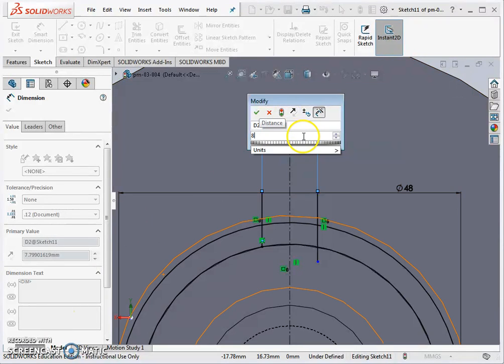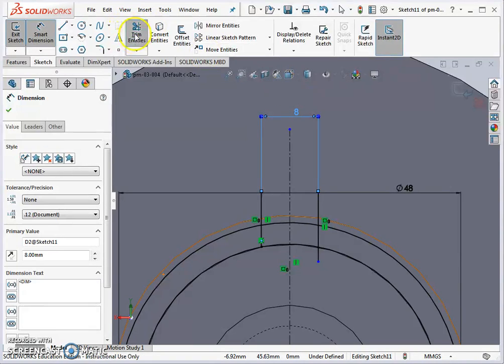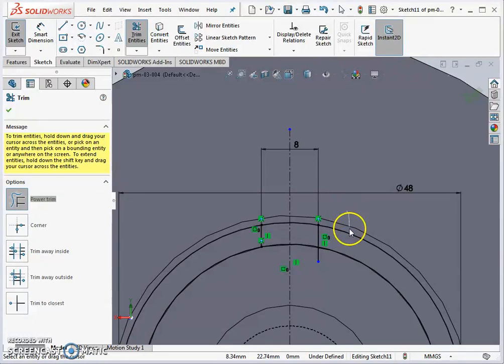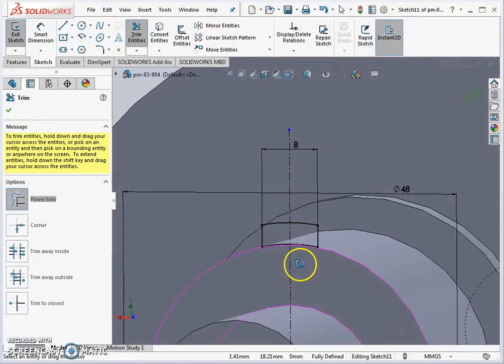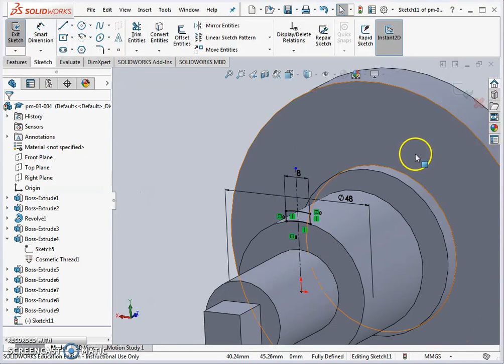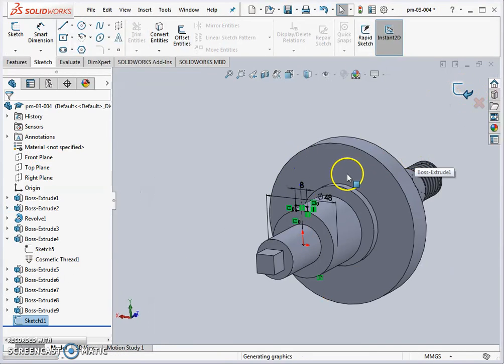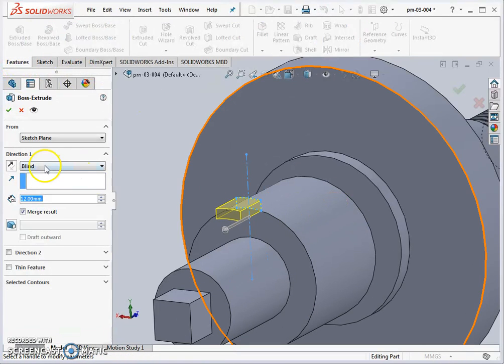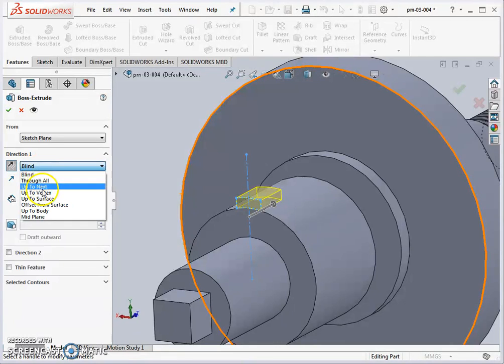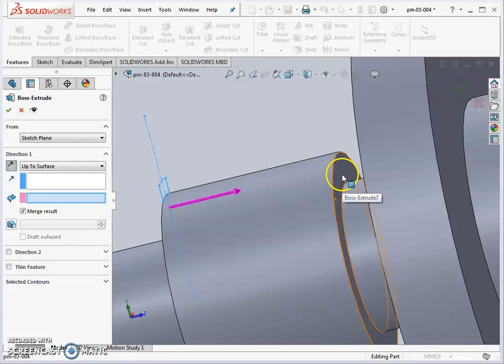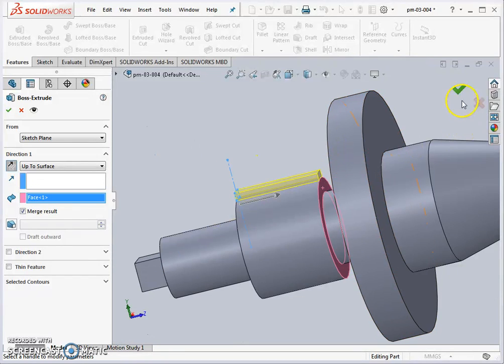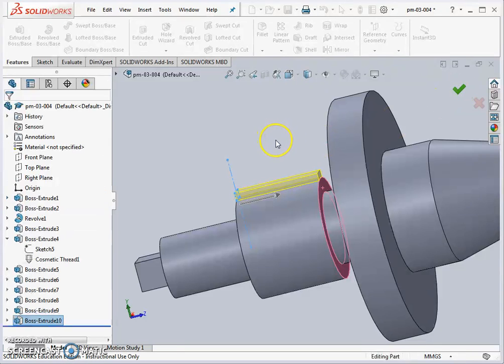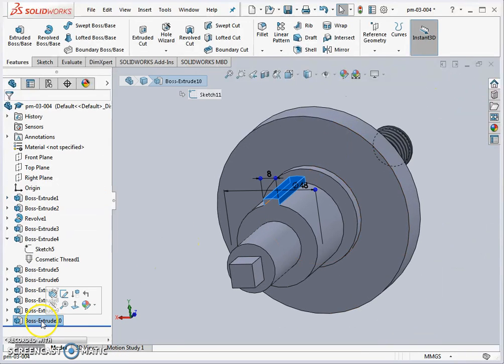Now we're just quickly going to do a power trim, trim entities, and use the power trim. Anywhere this gray line touches it's going to cut, so be careful and trim it back there. That's just the sketch created for the tooth. Hit OK and exit sketch. Now I'm going to go features extrude boss again, flip the direction, and this time instead of going blind we're going to go up to surface. I'm actually going to pick the back surface of the part here so it means the tooth will always be equal to the cylinder length which is handy if you change the length of the spline.